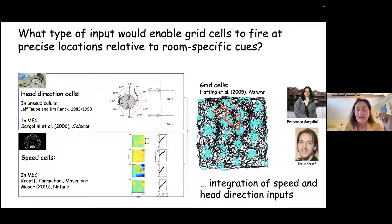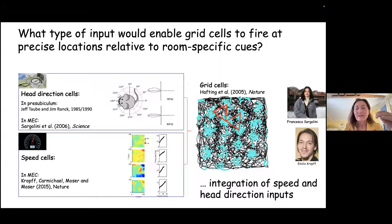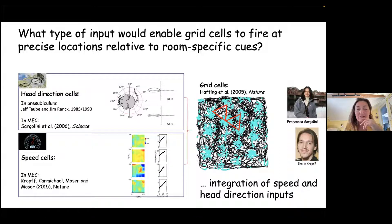Looking at the relationship between speed and the firing rate of these cells, you see a beautiful linear relationship. So these cells monitor the speed of the animal and provide this input to the grid cells. What happens then is that the grid cells can be so precise when both speed input and head direction inputs are integrated.